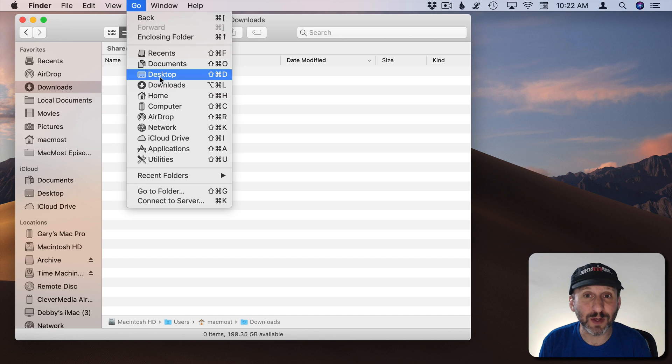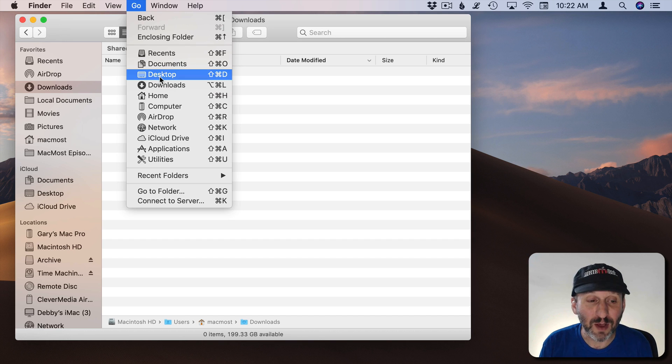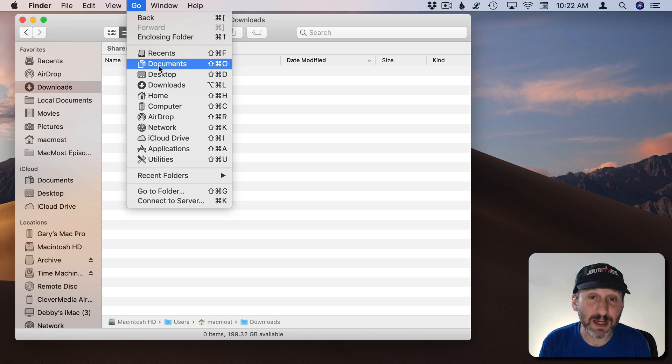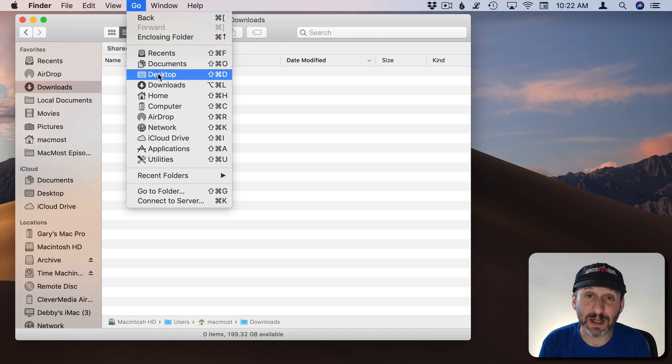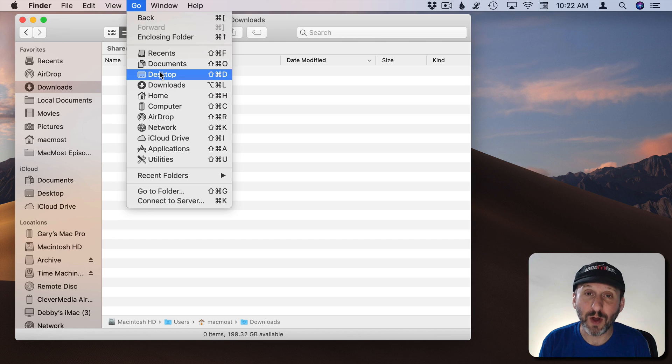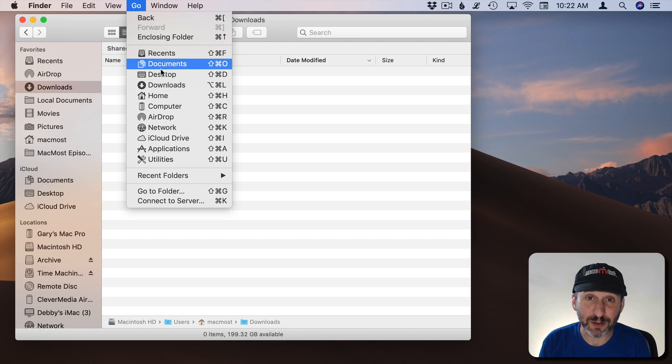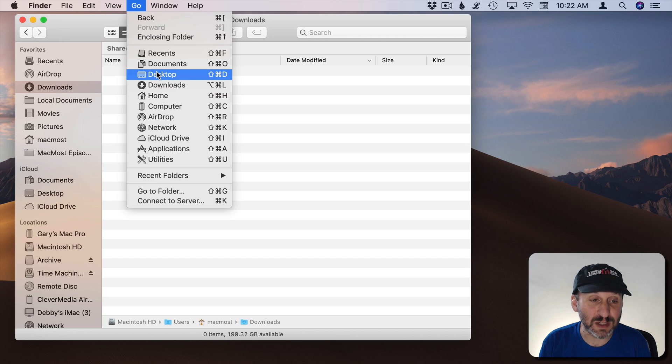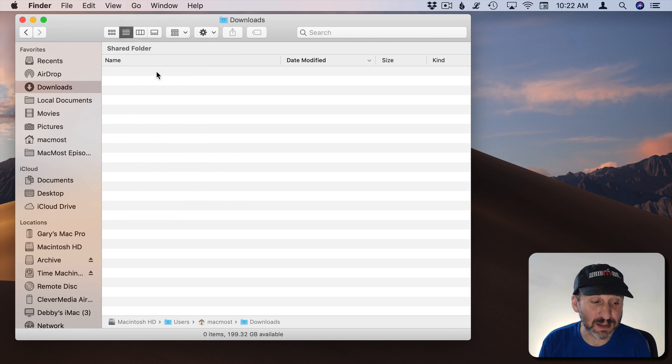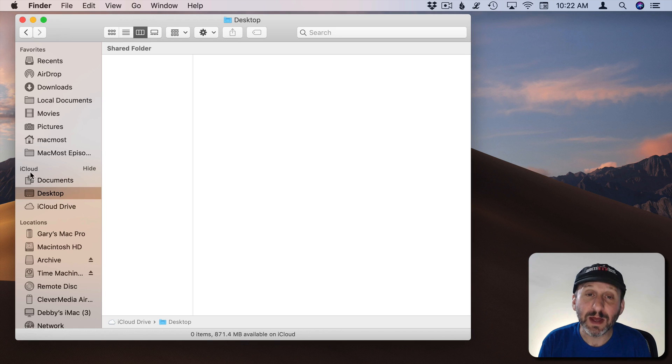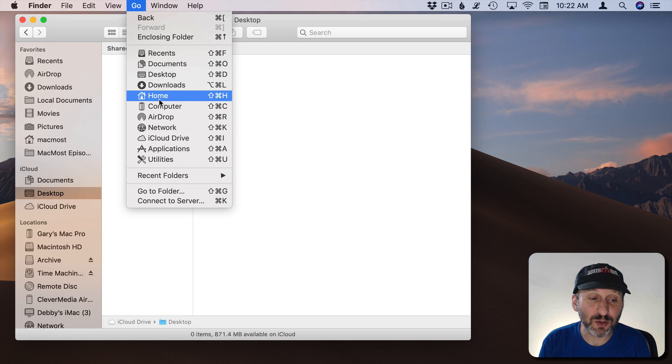This is sensitive to whether or not you're using iCloud Drive with Documents and Desktop turned on. If you're not they're going to take you to your Documents and Desktop folders in your Home folder. If you are using iCloud Drive with this feature then it will take you to those locations in iCloud Drive. For instance, if I select Desktop here you can see it now has selected the Desktop folder under iCloud Drive.